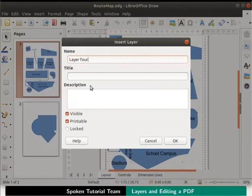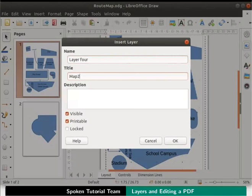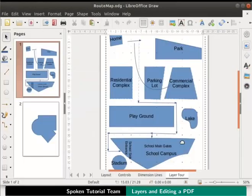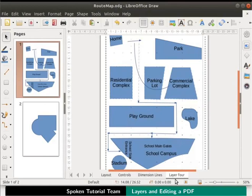You can add any title and description that is relevant to your drawing. I will type Map2 as the title and then add a short text in the description field as shown here. Check the boxes visible and printable if not already checked, then click on the OK button to exit the dialog box. Look at the bottom now, the new layer tab named layer 4 is visible here.